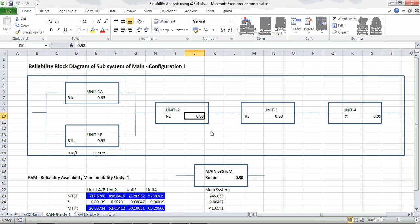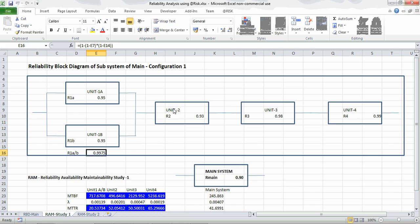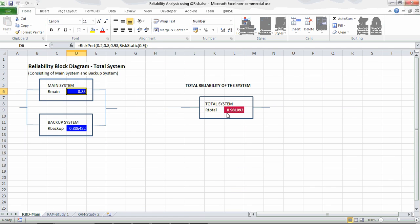Unit 3 reliability is estimated at 0.98 and Unit 4 at 0.99, based on the characteristics of each unit. I'm giving fairly average estimated values for each unit without going deep into each one. The main system reliability works out to 0.9 using this formula — we multiply all the reliabilities in series, then combine the parallel system reliability and multiply with Unit 2, Unit 3, and Unit 4 to get the main system reliability of 0.9. This value can then be used to calculate the total system reliability.